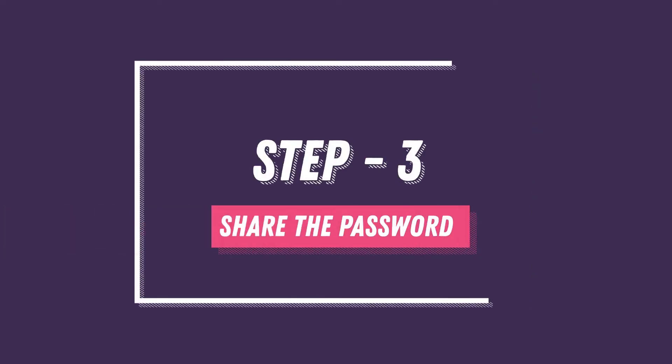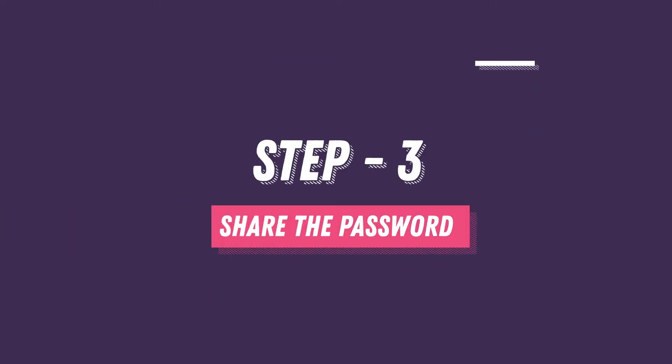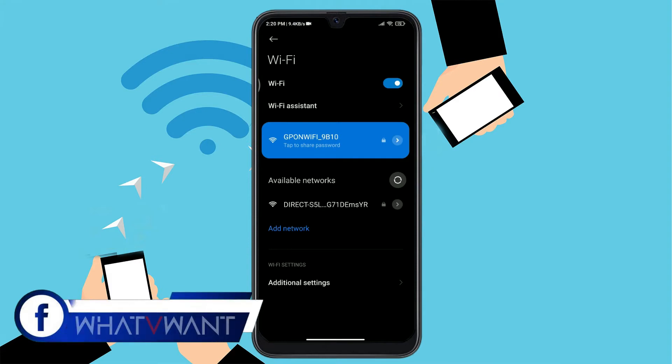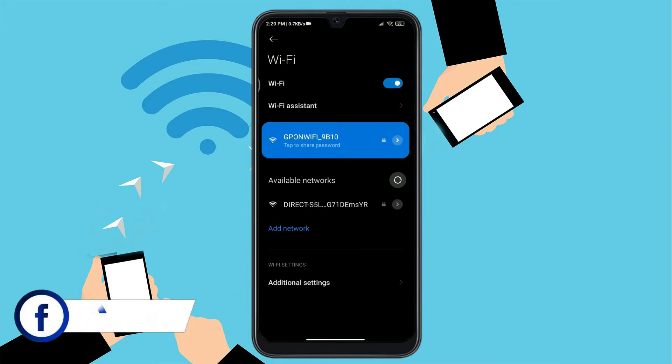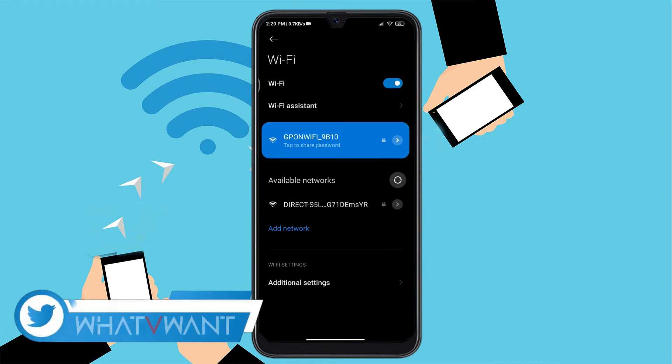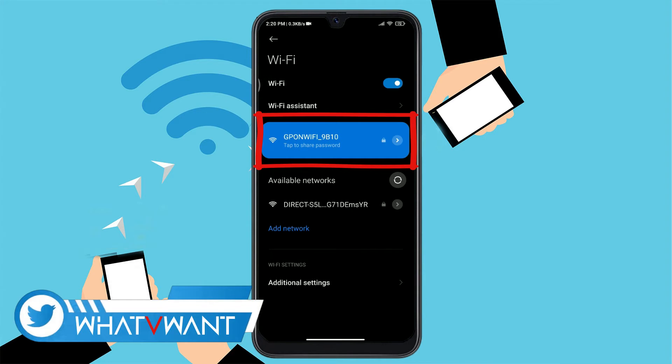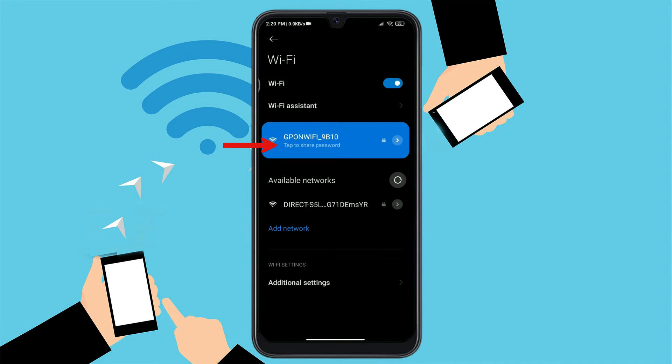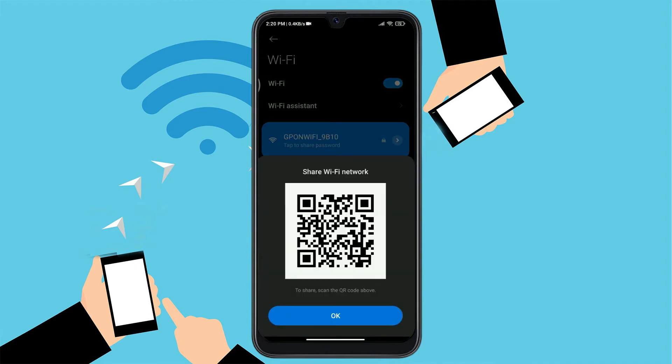Step 3. Share the password. To share the Wi-Fi password, you have to be connected to it. Otherwise, you can't share the password. Open Wi-Fi settings on your device. On that Wi-Fi page, you will see the connected Wi-Fi name as highlighted. Under the name of the Wi-Fi, you will see a text as tap to share password. Tap on it. Then a QR code will pop up.